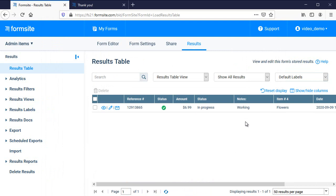Since admin items are not displayed on the visitor's form, I can't use them in rules, piping, funneling, or pre-populating.